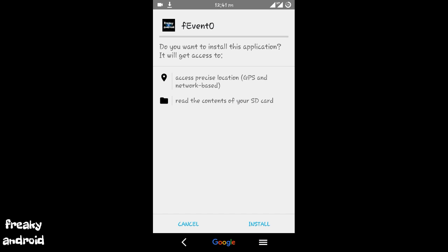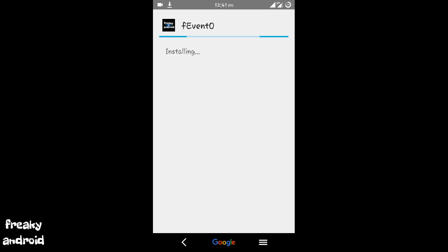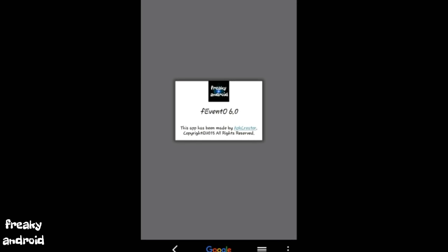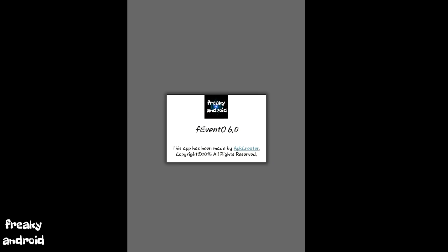Well, it has been installed. Let us open it. So let me click on about. So as you can see, this is showing this app has been made by APK Creator, copyright 2015. You can remove that.